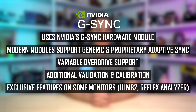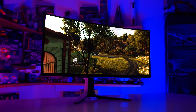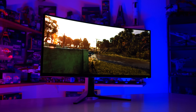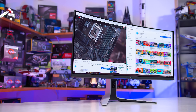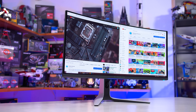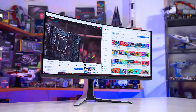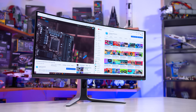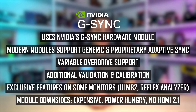Some G-Sync monitors support NVIDIA exclusive features like ULMB2 and the Reflex Analyzer. However, the G-Sync module does have some downsides. It's expensive to produce, typically raising the price of a display relative to a similar model that uses a regular scaler. It's somewhat power-hungry, increasing power consumption and usually requiring the use of active cooling via a built-in fan. In its current version it doesn't support some modern display features like HDMI 2.1. As time has gone on, more monitor vendors are opting for G-Sync compatible products over G-Sync products.